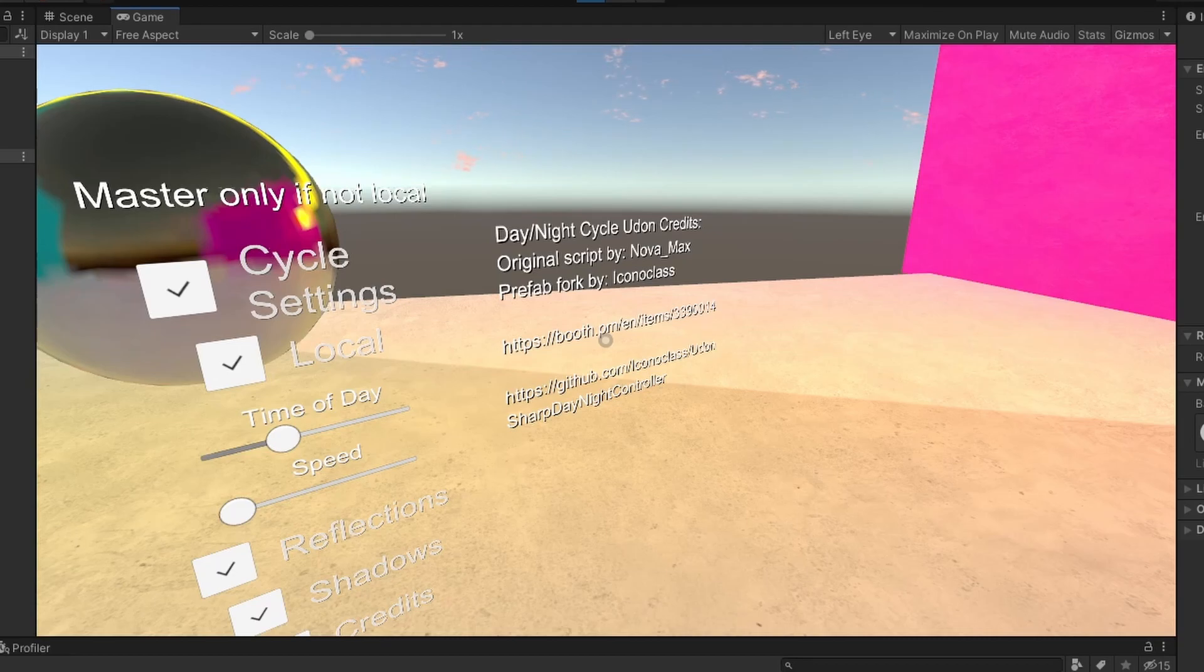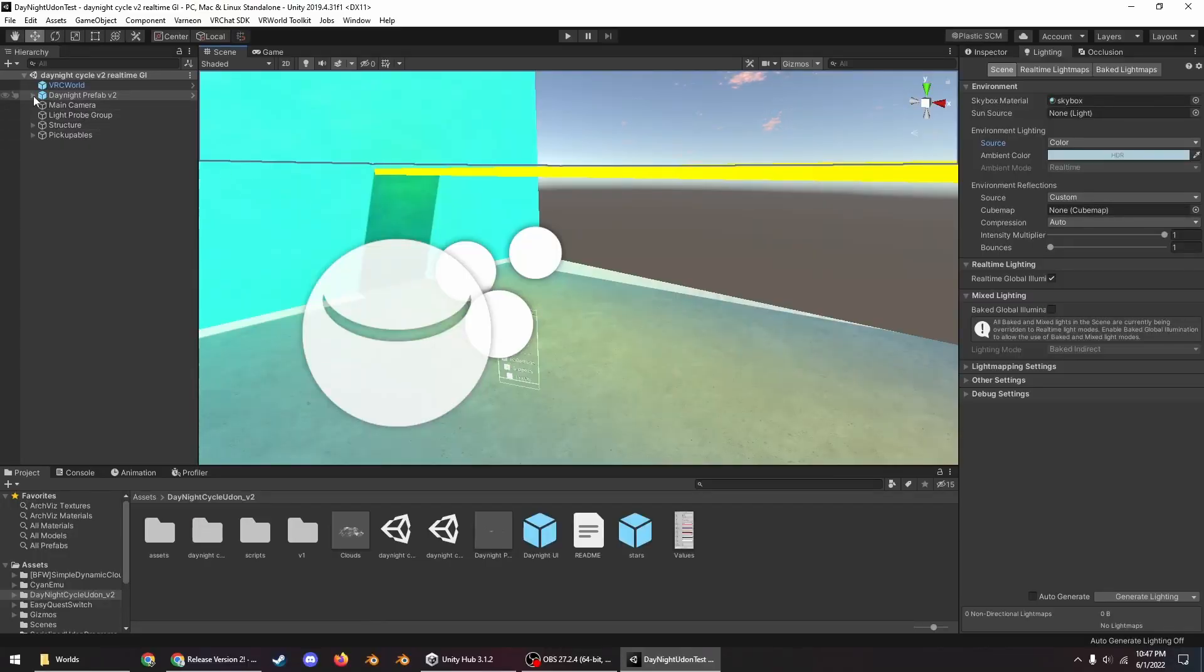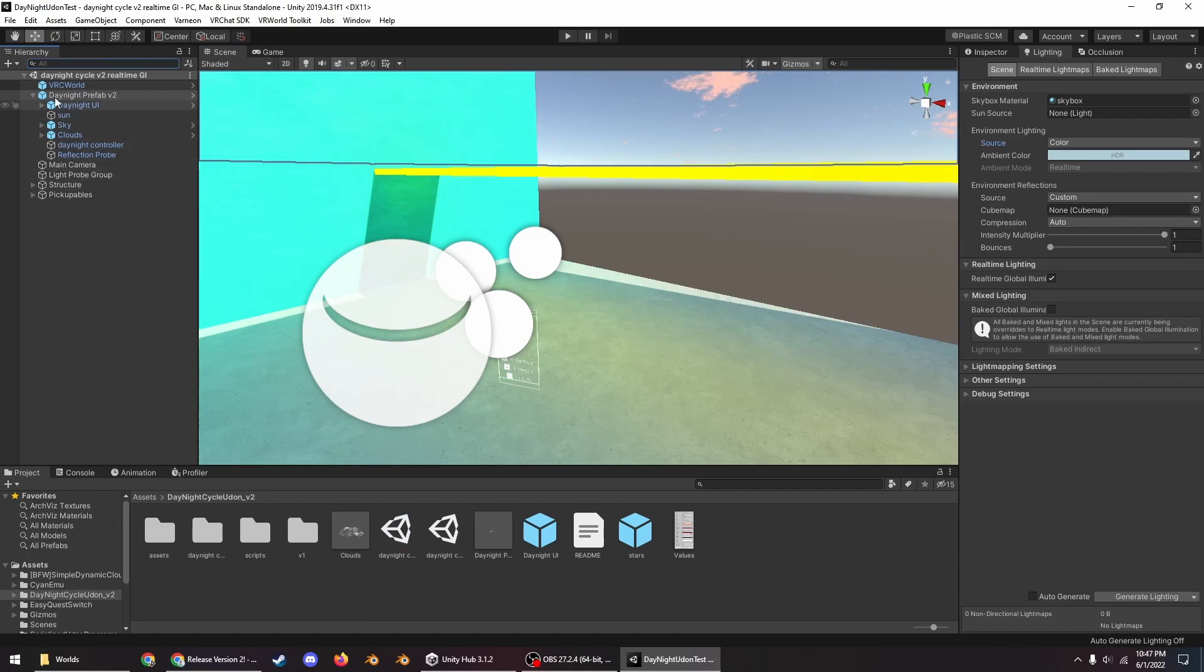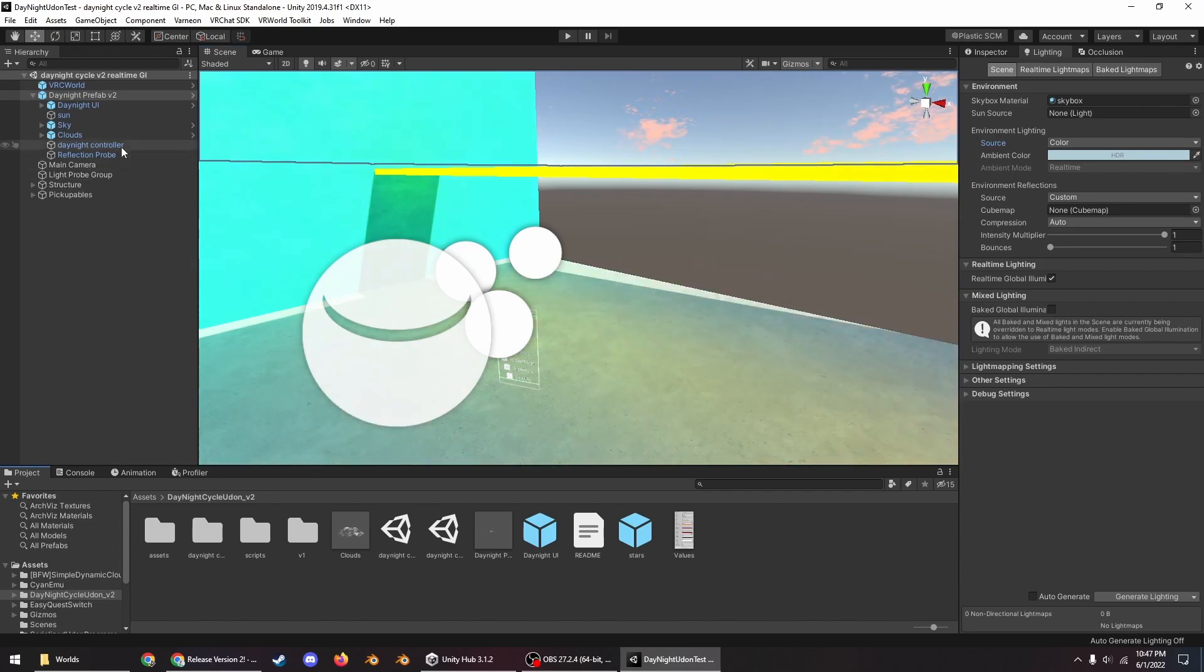So there are some settings you can adjust for this prefab. This is the prefab you can just drag it and plop it into a world just like that. So here is the UI settings you can adjust to your liking.